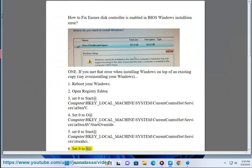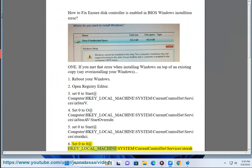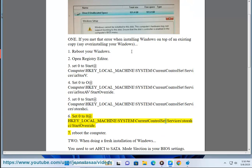Set 0 to 0 at HKEY_LOCAL_MACHINE\SYSTEM\CurrentControlSet\Services\StorageSite\StartOverride.